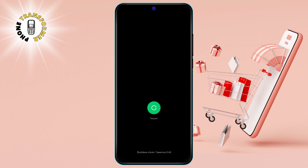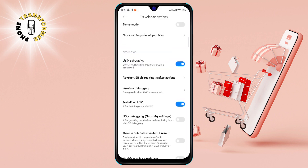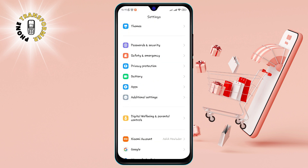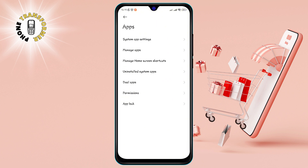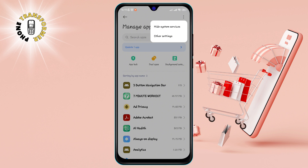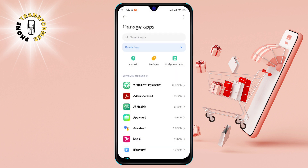Step 4: Go back to Settings and tap on Apps, then click on Manage Apps — this will show you all the apps installed on your phone. Step 5: Tap on the three dots and select Show All Apps, which will include the system apps that are normally hidden.